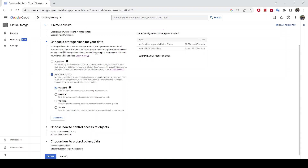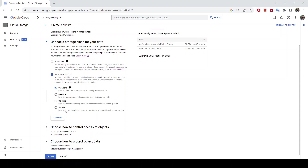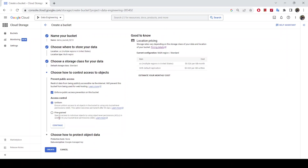This section asks for the storage class for your bucket, which applies to the objects you'll be uploading. I did a video explaining the storage classes in Google Cloud Storage — I highly recommend watching it. The available classes are Standard, Nearline, Coldline, Archive, and Auto Class. For this demo I'm going to leave it on Standard and click Continue.